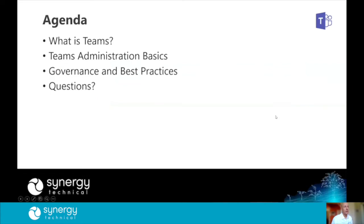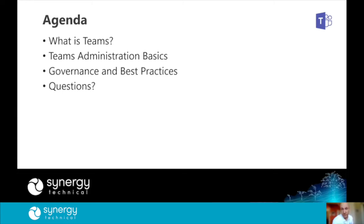Today we're going to be talking about administration and governance. One thing that David talked about in the keynote is that this conference is about productivity and security. When we talk about governance, we're talking about the intersection of those two things. He mentioned that the CIO cares about security but the CEO cares about productivity, and there doesn't need to be a tradeoff between those two. Hopefully one of the things you'll get from this session are some of the features around Teams that you'll want to be aware of to strike that balance.